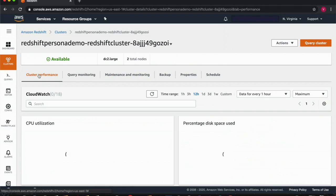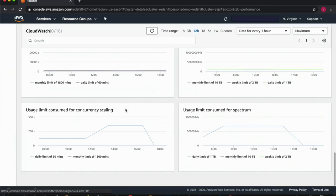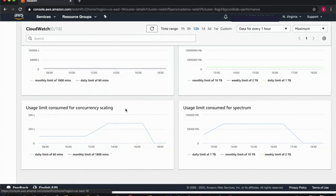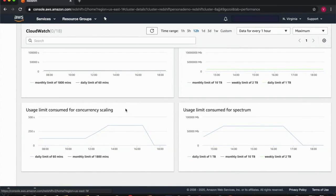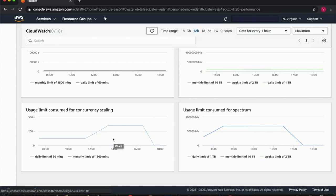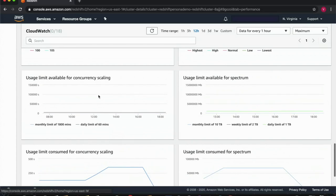Additionally, you can monitor your usage trends and alerts on usage exceeding your defined limits with automatically generated CloudWatch metrics in your cluster performance tabs. Here, for example, I can look at the last 12 hours and see how much Redshift Spectrum terabytes I have scanned or concurrency scaling hours I have consumed relative to my self-imposed limits and how much I have left to consume.